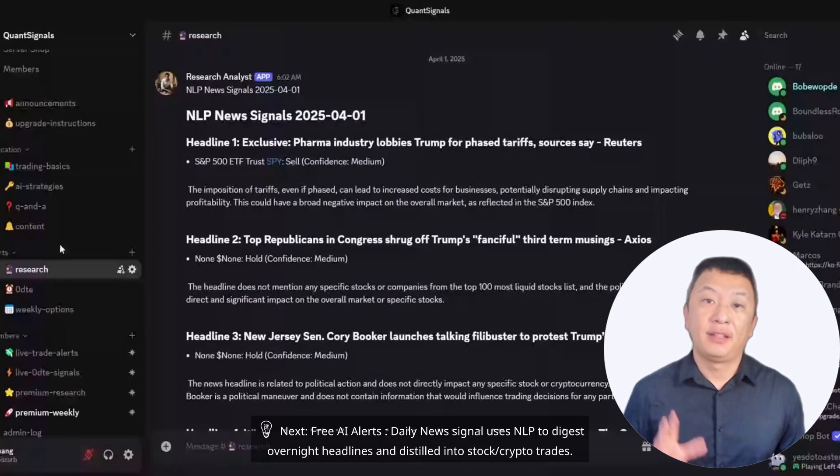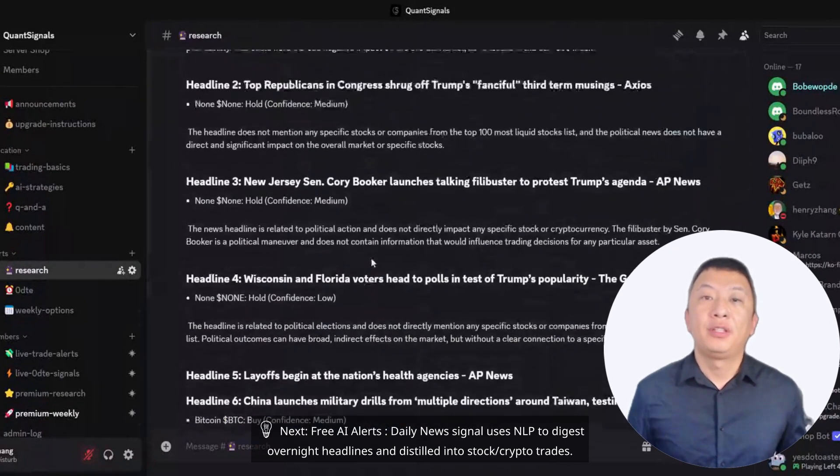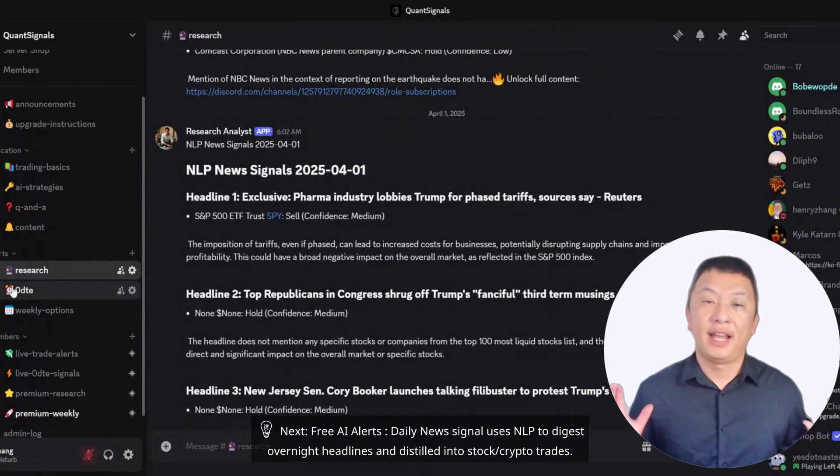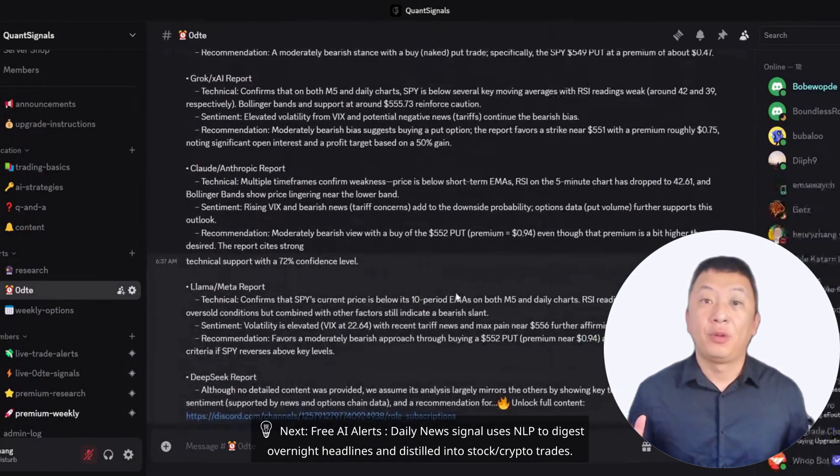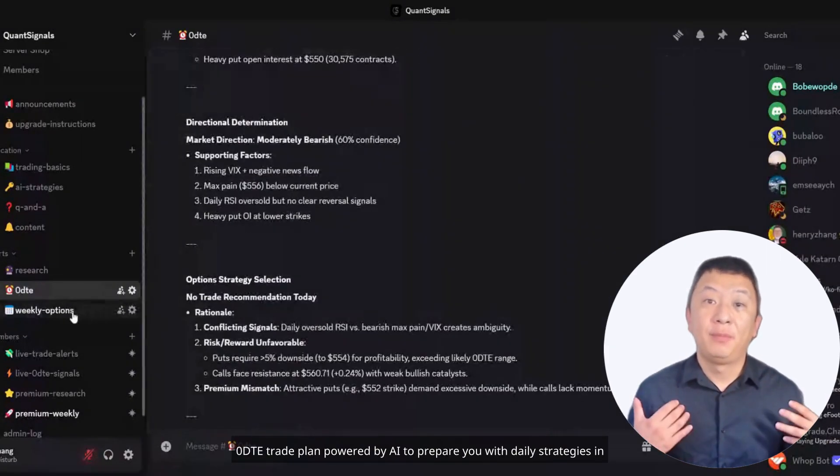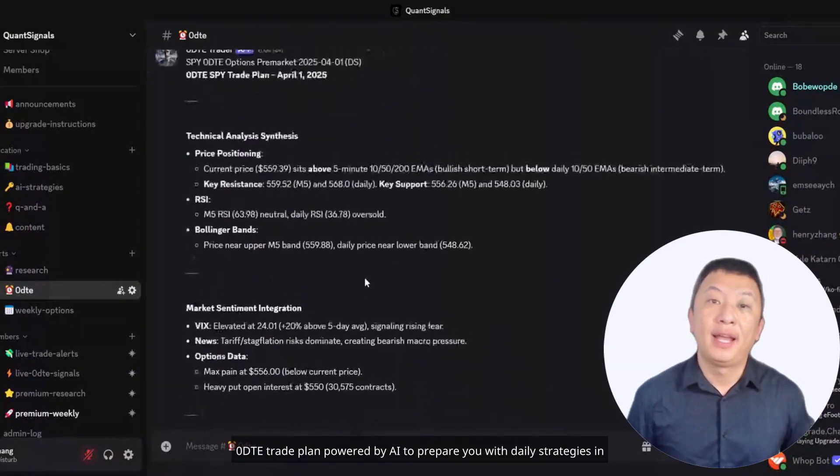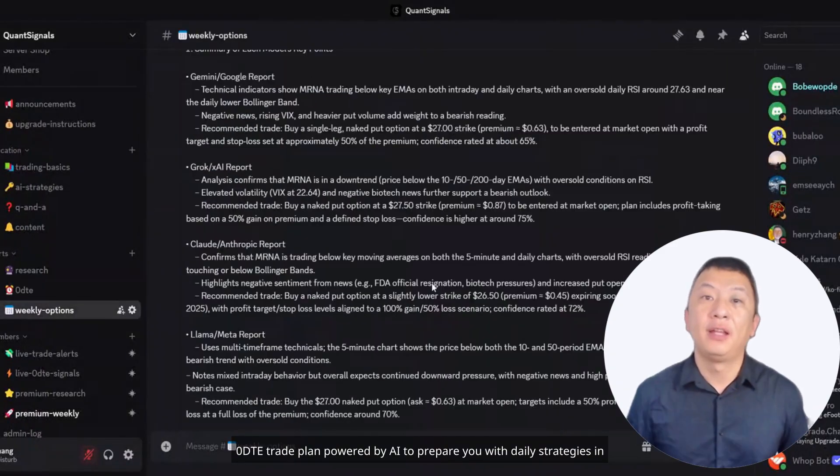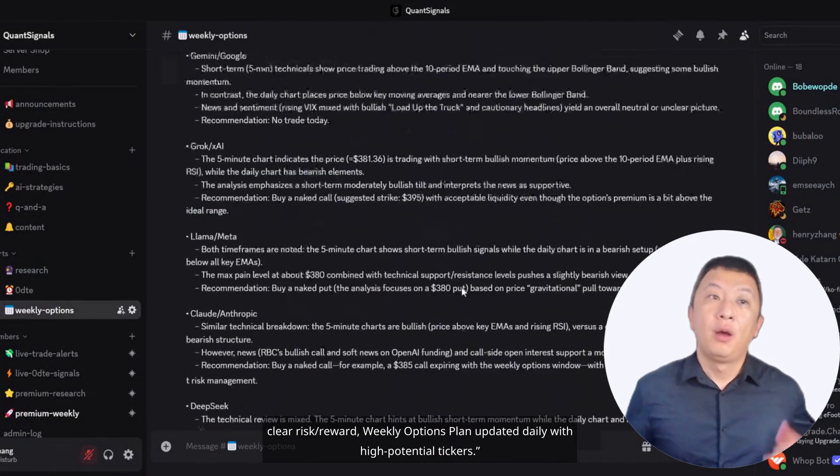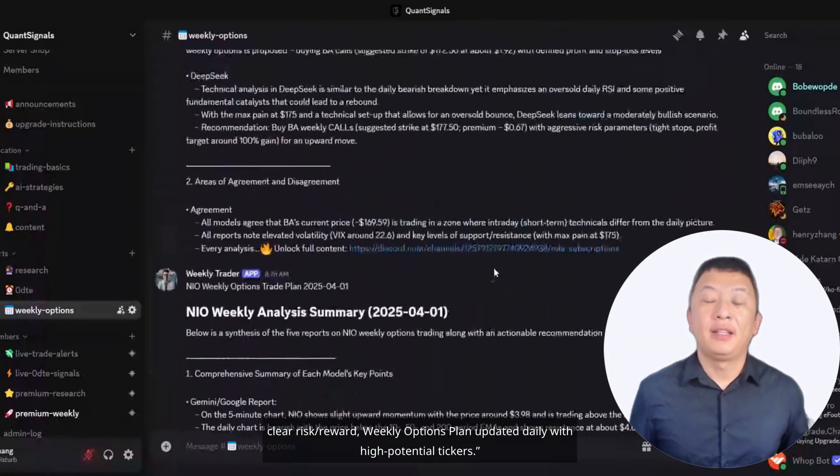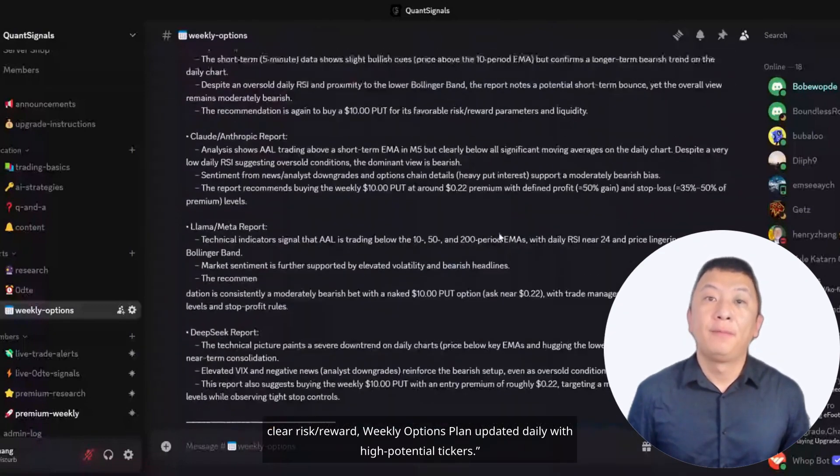Next, free AI alerts. Daily News Signal uses NLP to digest overnight headlines and distill them into stock and crypto trades. Zero DTE trade plan powered by AI to prepare you with daily strategies and clear risk reward, weekly options plan updated daily with high potential tickers.